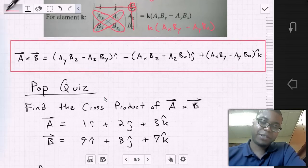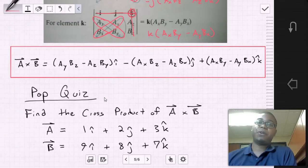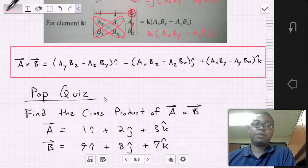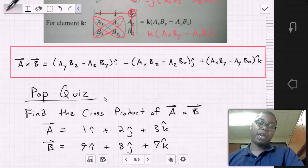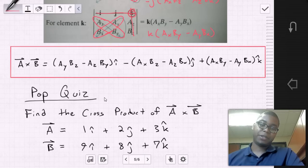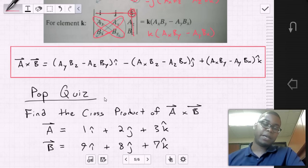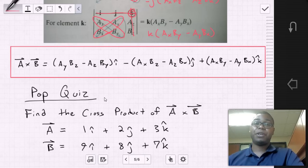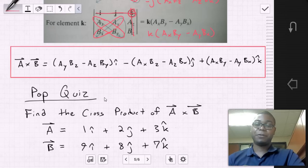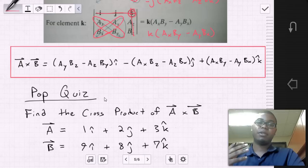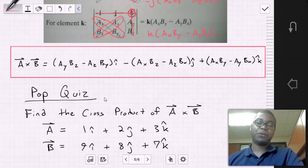Here is an example you can work on right after this video — a pop quiz: find the cross product of vector A cross B, where vector A = 1i + 2j + 3k and vector B = 9i + 8j + 7k. Pause this video and attempt the cross product. You can rewind if you need help on the determinant steps, then unpause for the solution.